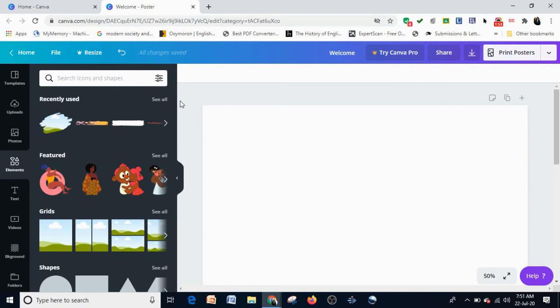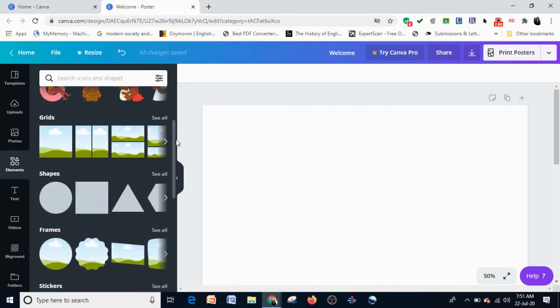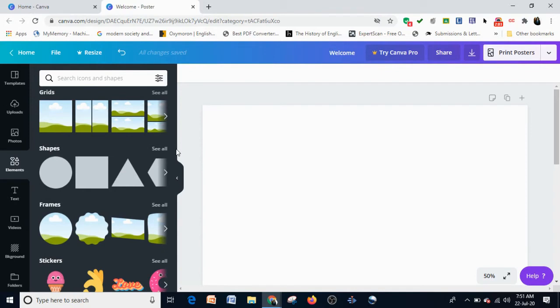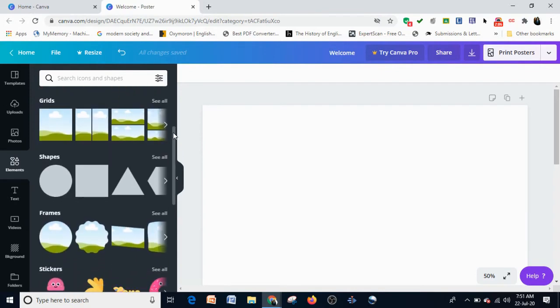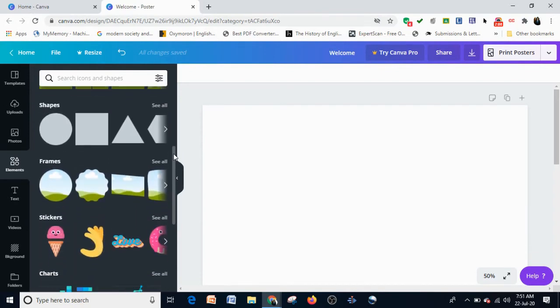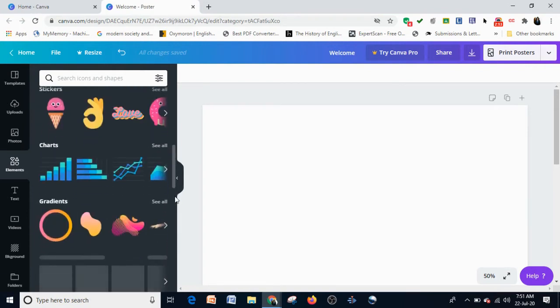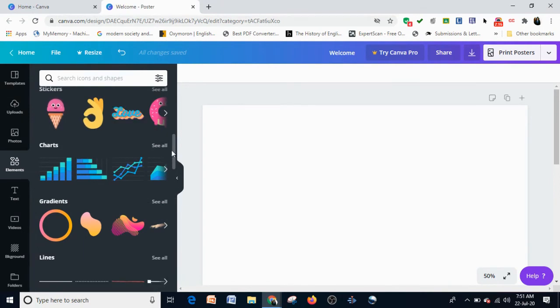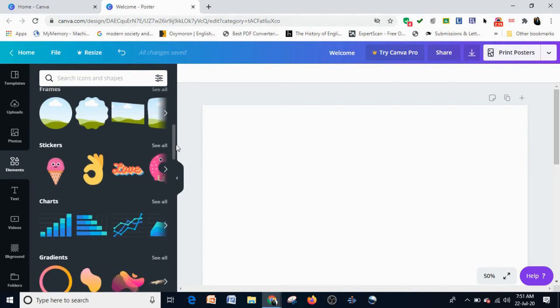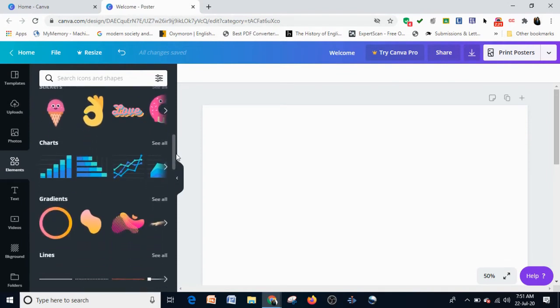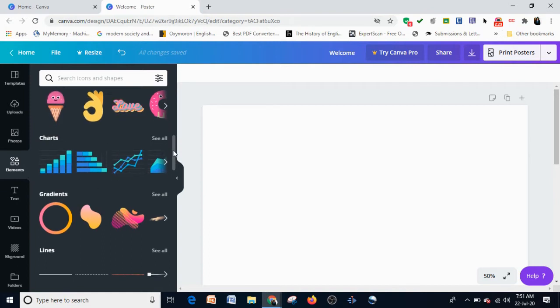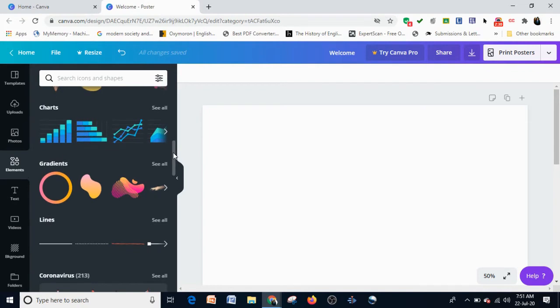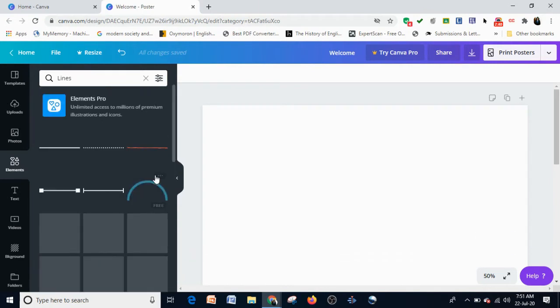You can see the recently used elements. In the Elements tab, you have shapes, lines, illustrations, items, frames, grids, stickers, charts, and gradients. You can use all these to make your design interesting and eye-popping. If you need infographics or if this is a presentation, you can use the charts element. Today I'm going to use Lines.